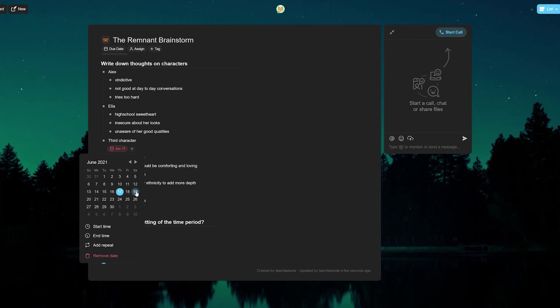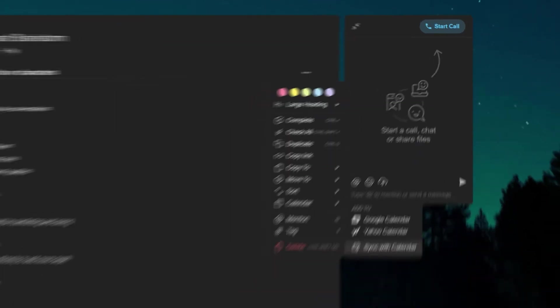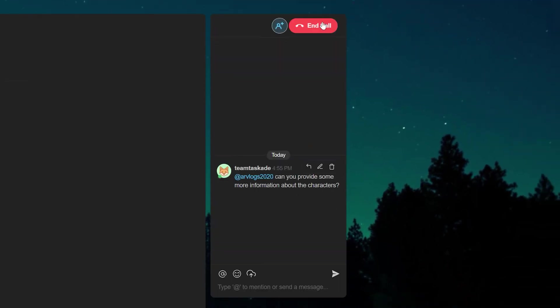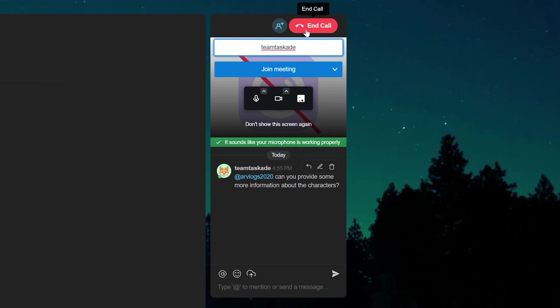You can also set due date ranges to tasks and sync with the calendar app of your choice. There also exists a chat board wherein you can quickly communicate with your team members and also video conference should the need arise.